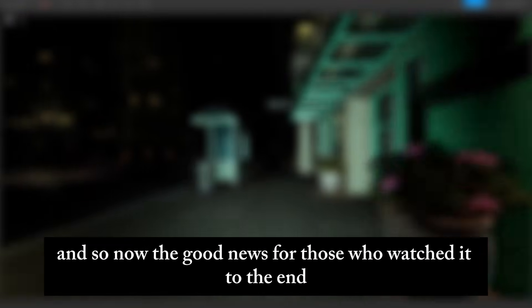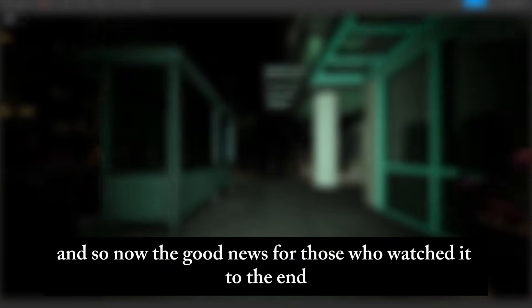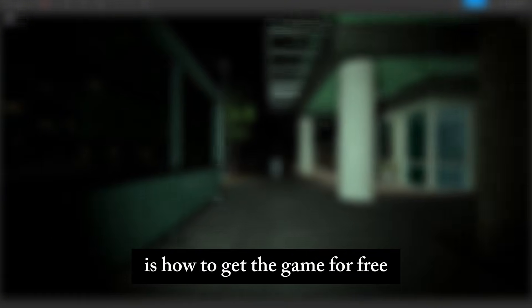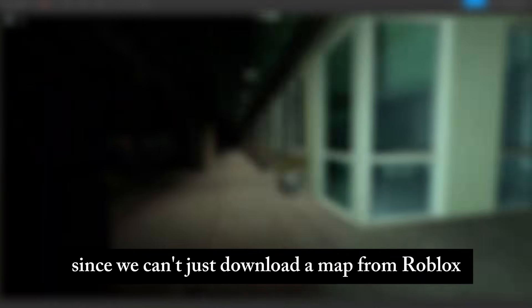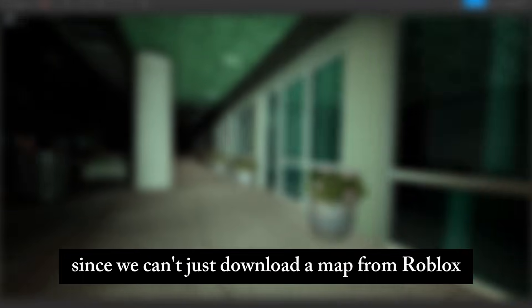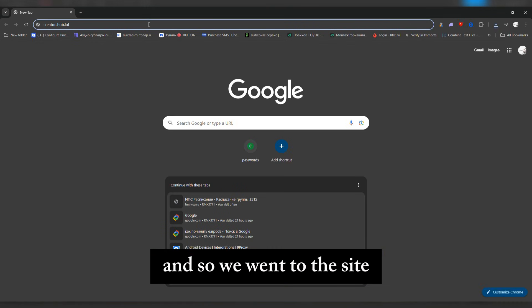And so now the good news for those who watched to the end is how to get the game for free. Since we can't just download a map from Roblox or ask the developer to send it to us, we'll have to resort to third-party developers and Creators Hub will provide it to us. These maps usually sell for five to ten dollars, but I was able to negotiate with the store owners for free access for my subscribers.